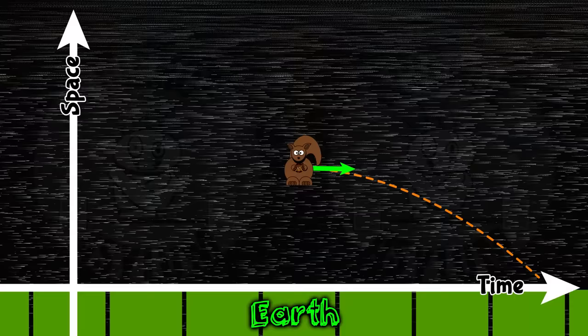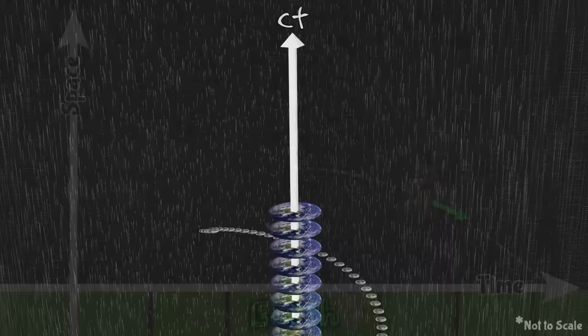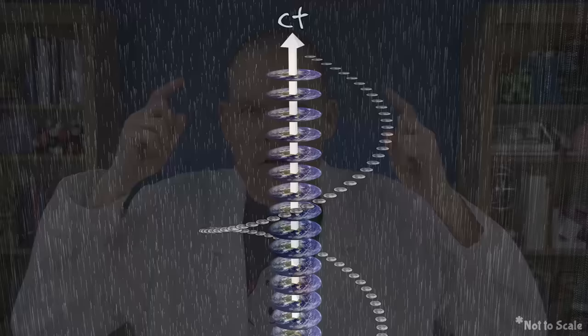Gravity exists even if we don't treat it as a force. Why does the squirrel fall? Because there's a flow gradient in time. Why does the moon orbit the Earth? Because there's a flow gradient in time. The weird universe we've been imagining is our universe!